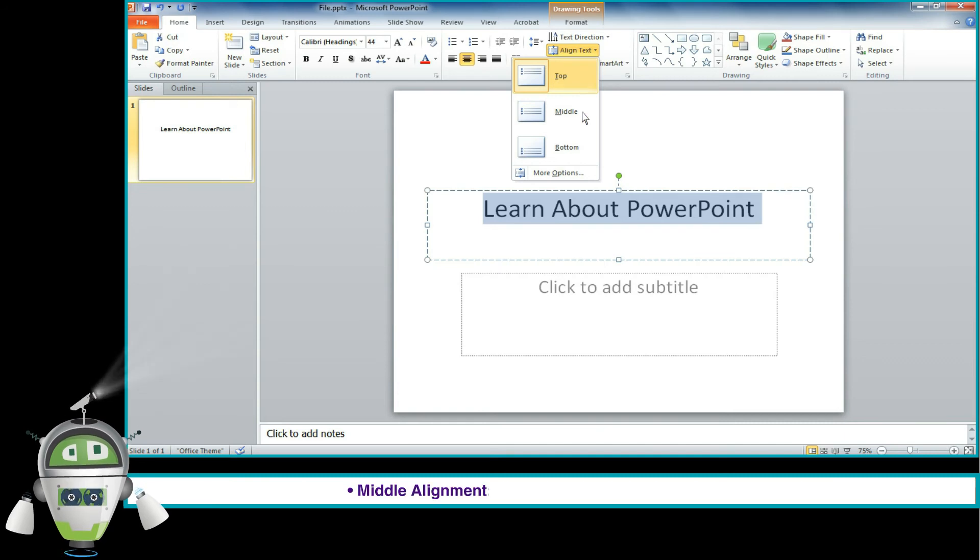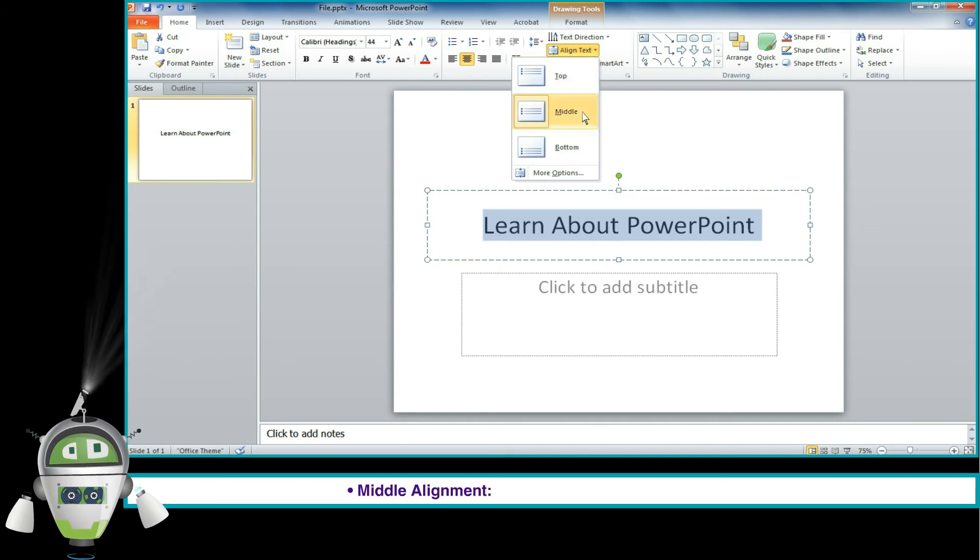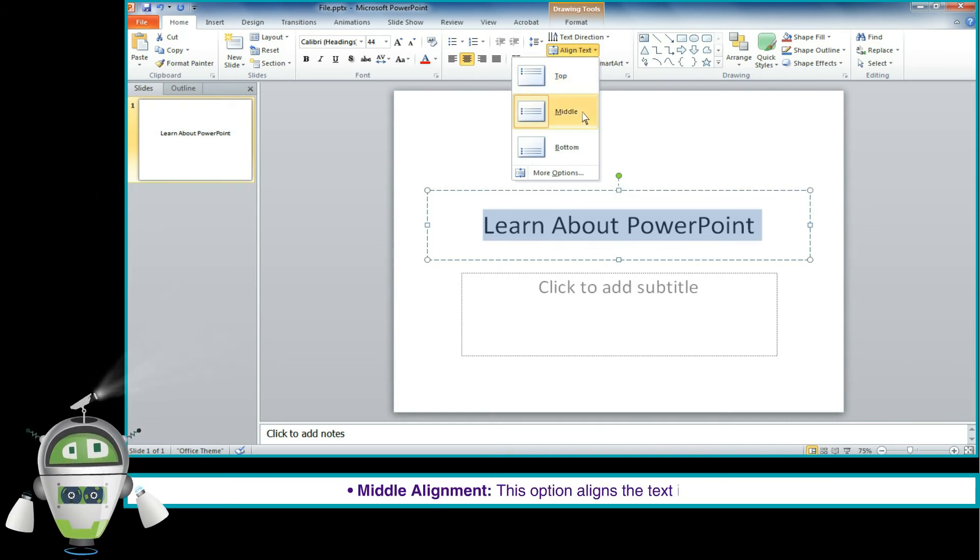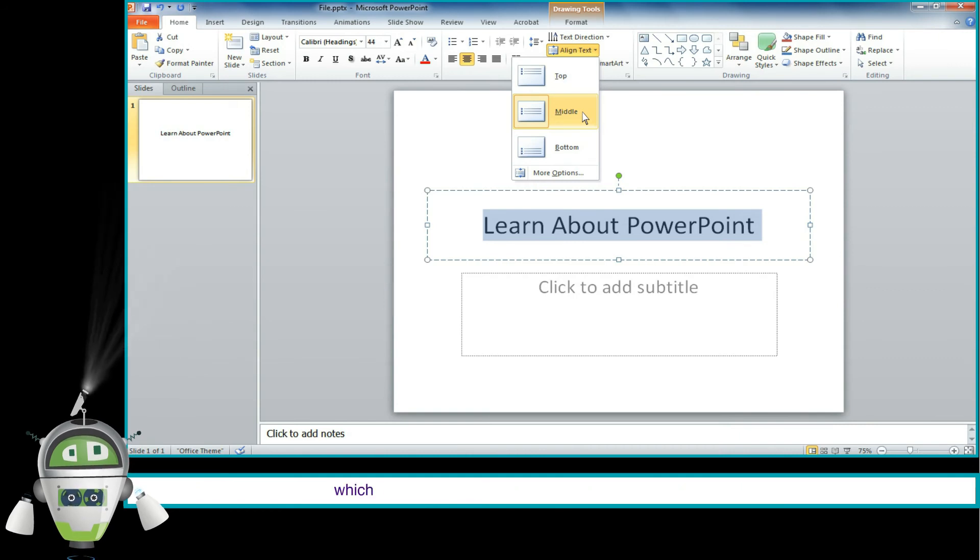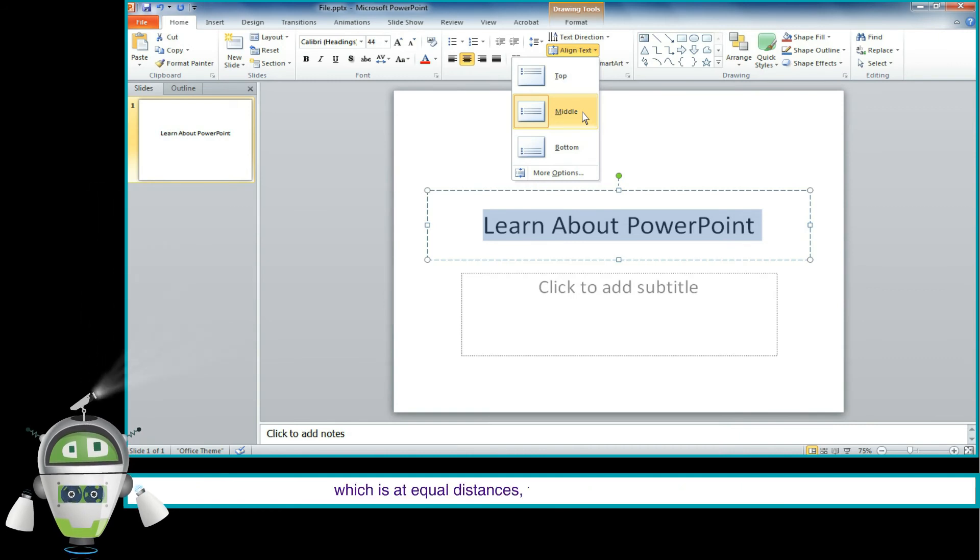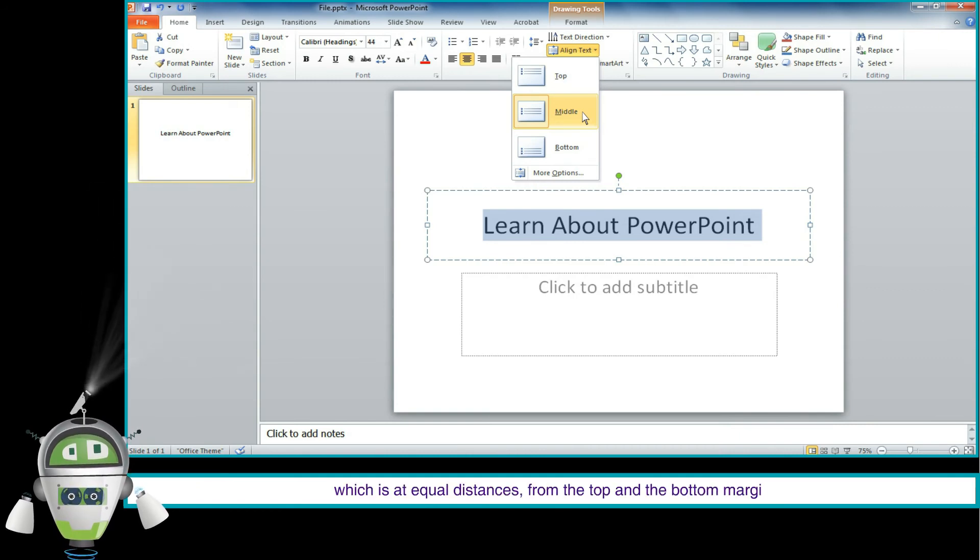Middle Alignment: This option aligns the text in the middle, which is at equal distances from the top and the bottom margin.